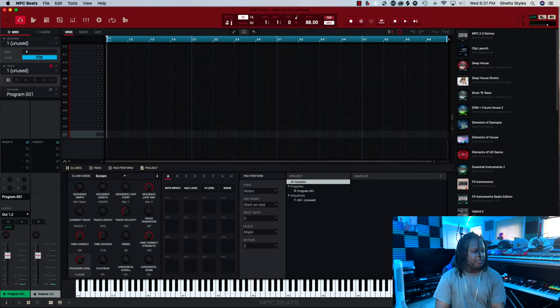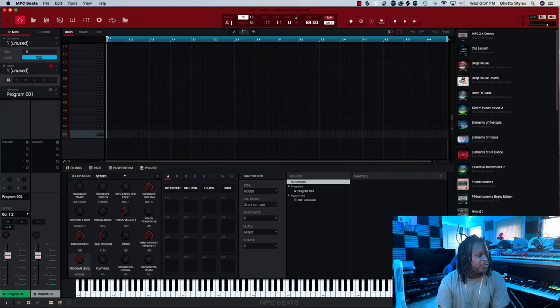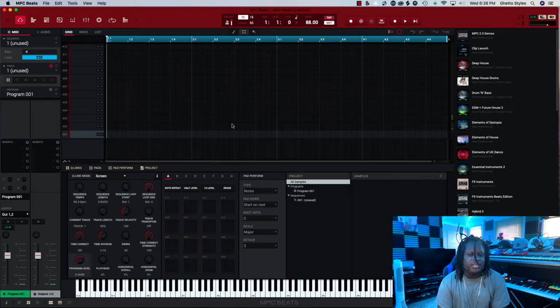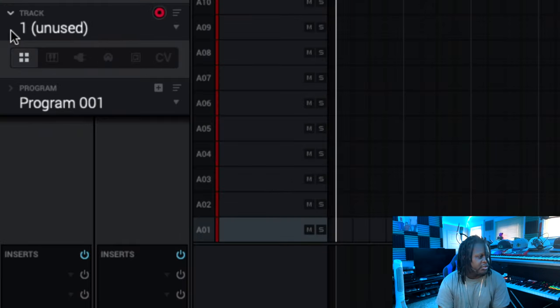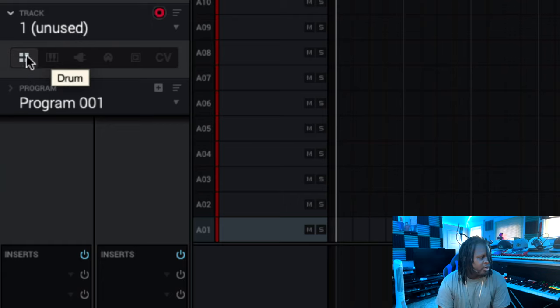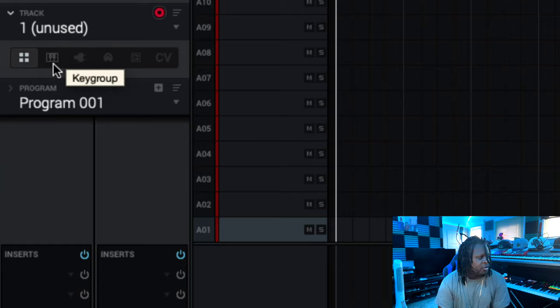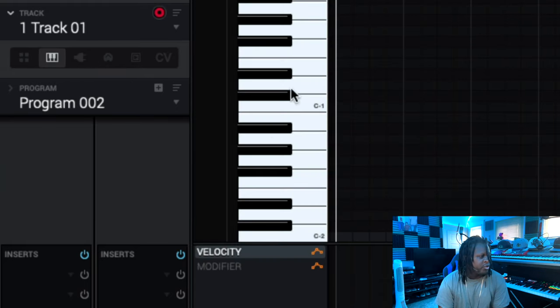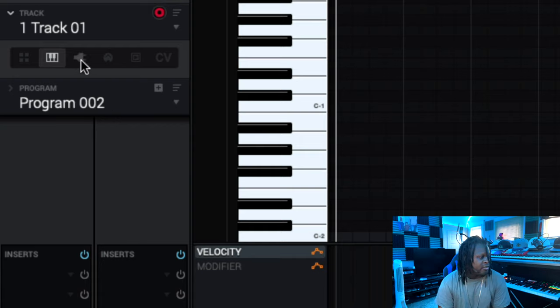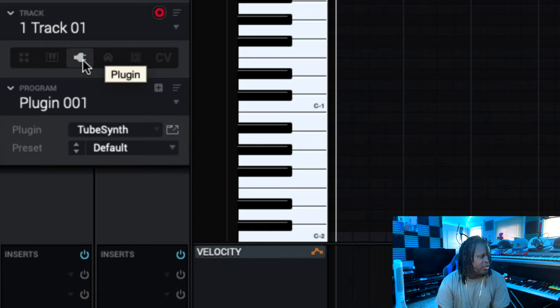Now we have a blank empty project. As said in my previous video when it comes to the different things that you can use inside the MPC Beats software they are all listed under the track. We have the square, the four squares for drum programs. We have this keyboard icon which is for key groups. It also brings up the piano roll. Next to that we have plug-in. You click that and we can load plug-in.